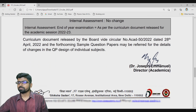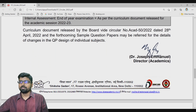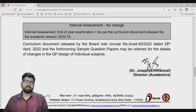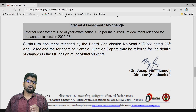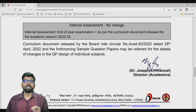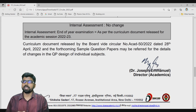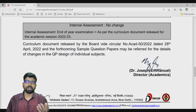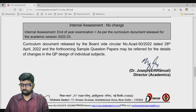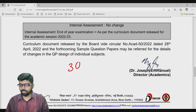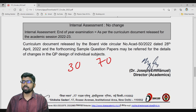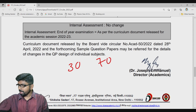In class 12th, for subjects like Physics, Chemistry, and Biology, there is no internal assessment — only practical and theory. For example, Physics has 30 marks for practical and 70 marks for theory. This same pattern continues with no change. The annual system remains in place.